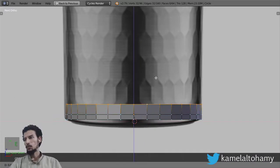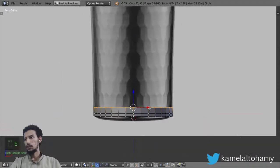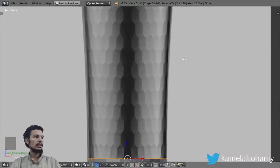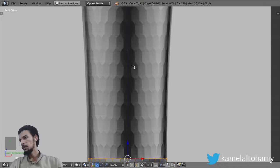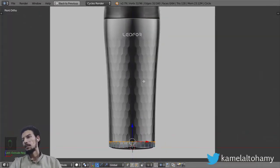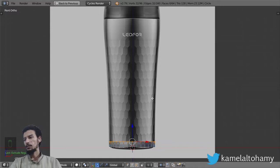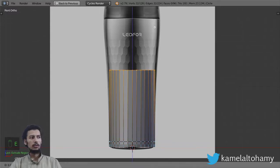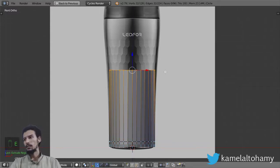I will extrude in this direction and extrude to this area. You can see that we have a pattern here — this pattern can be made from shaders later. We can extrude to match this reference, extruding in the Z axis.